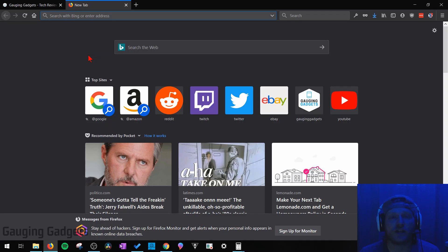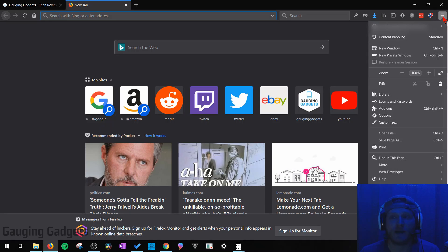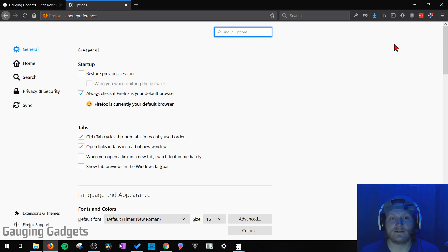The first thing we need to do to change the default search engine in Firefox is simply open the menu by selecting the three horizontal lines in the top right. Then once the menu opens, go down to options, select that.